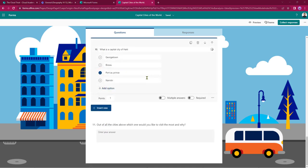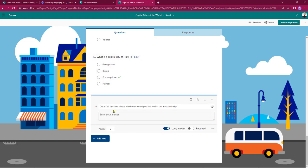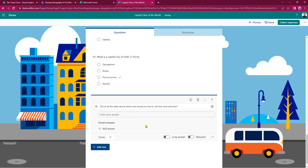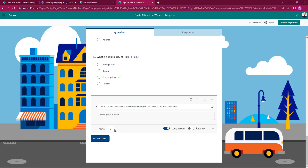I'm going to work through this list and apply all of the correct answers ready for putting it into an assignment. That sets up the multiple choice questions. At the bottom of the quiz there's also a long-answer question — question 11: out of all the cities above which one would you like to visit the most and why. I can set this up for a long answer or short answer by sliding the button, and I can give it a points value — for example five points if I'm looking for five key things the students need to enter.